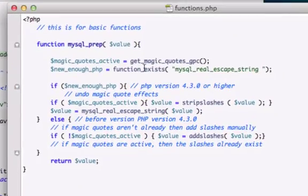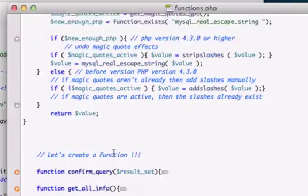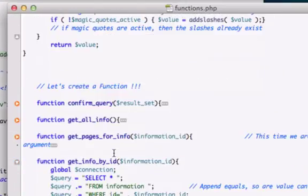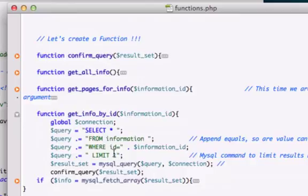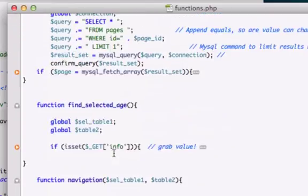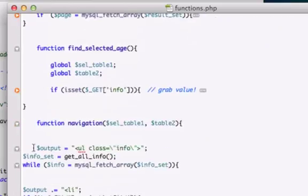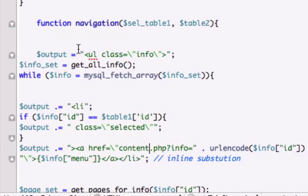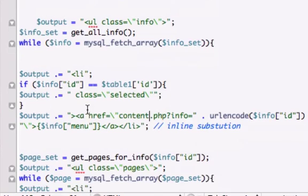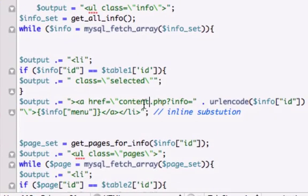Let's go ahead and from the top, find our navigation function. Keep scrolling down. Okay, here it is. Output, no, that's not the one we want. Right here.